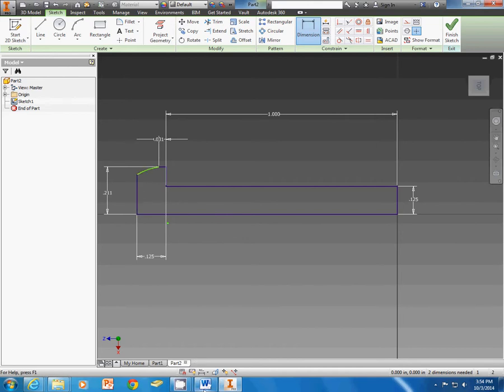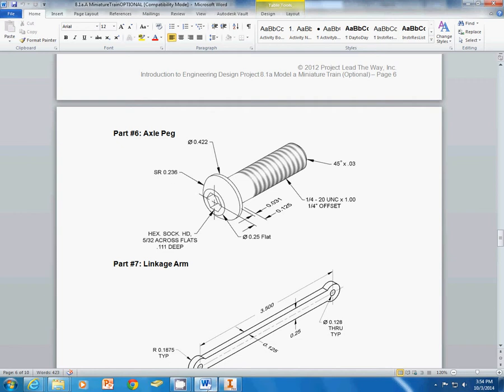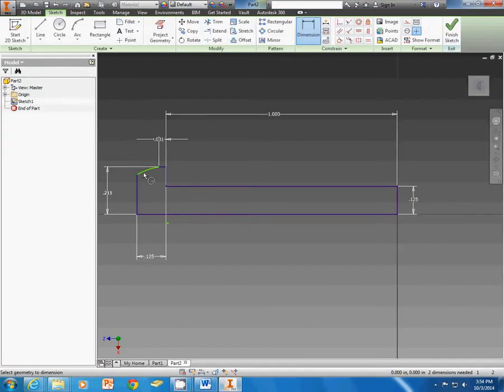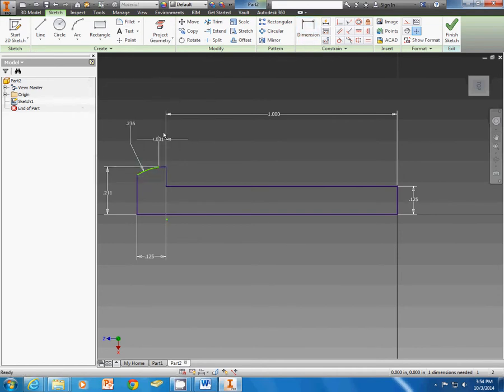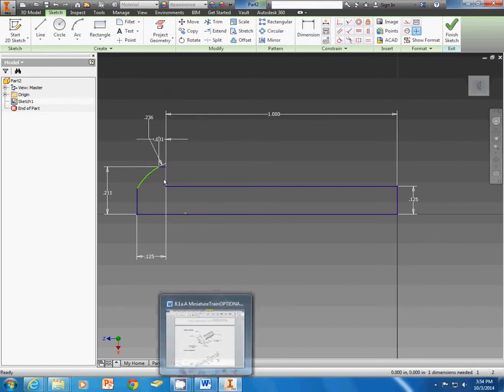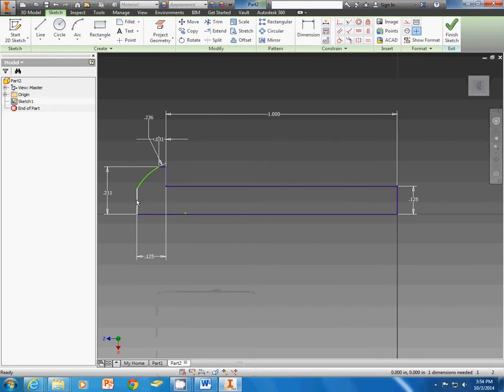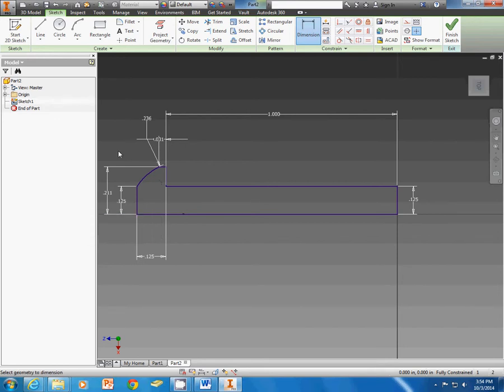This curve right here, if I come back to the word document, tells me it's 0.236 for our radius. That still doesn't look quite right. We still have a green line. So we need to slide this somewhere. And if we look at the word document, it tells us that we have a quarter inch flat there. So I'm going to take this dimension here. And I'm going to make it half of my quarter inch so that it goes ahead and gives me a flat surface.